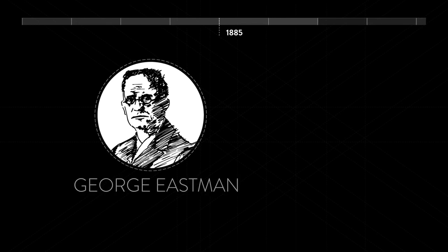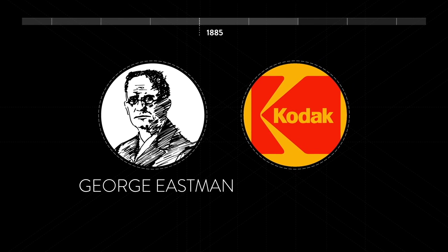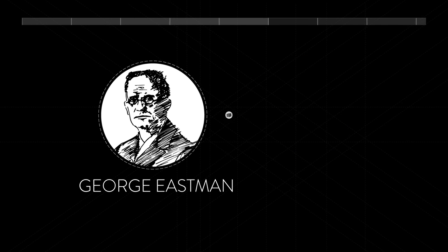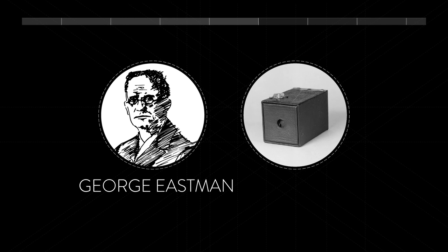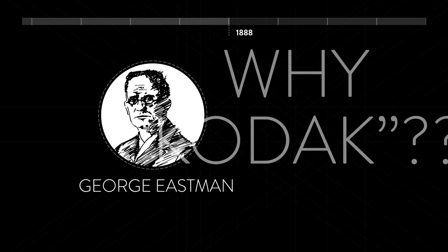In 1885, George Eastman, founder of Eastman Kodak, invents roll film. The first handheld camera, the Kodak, goes on sale in 1888.